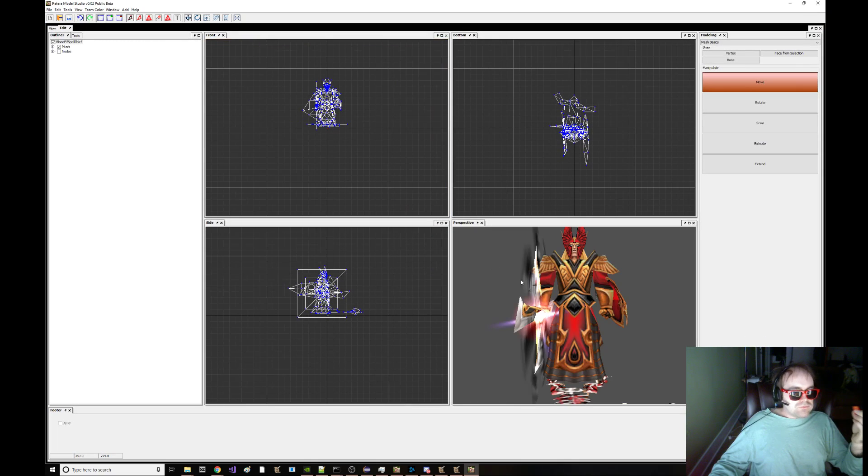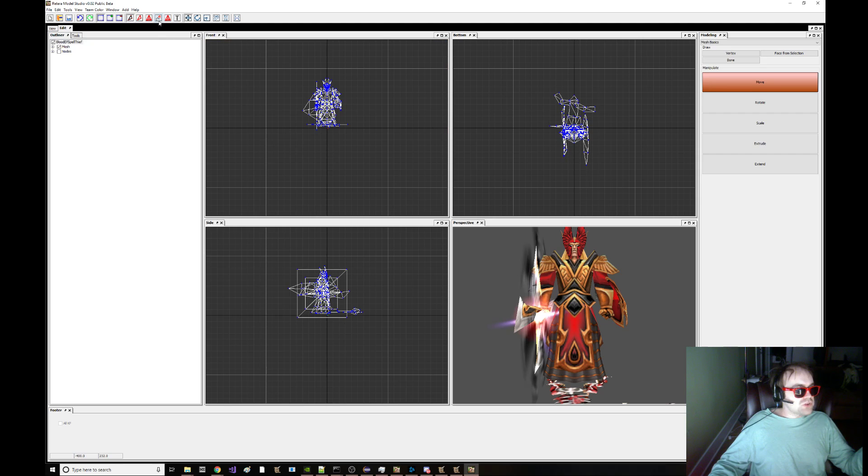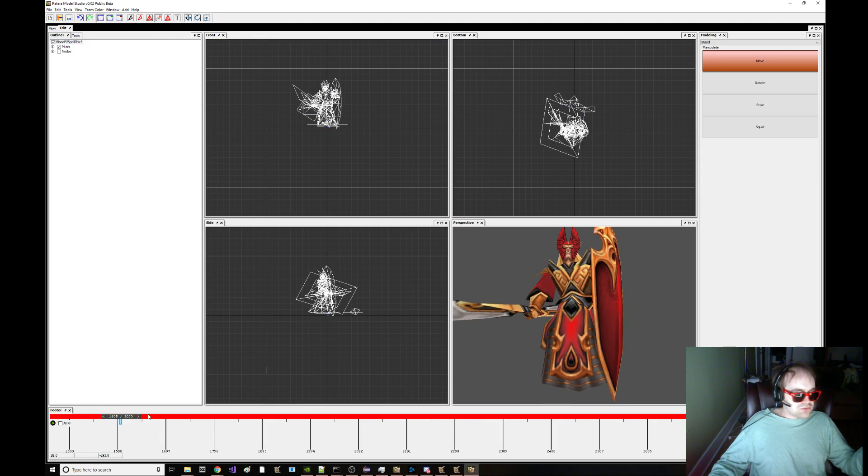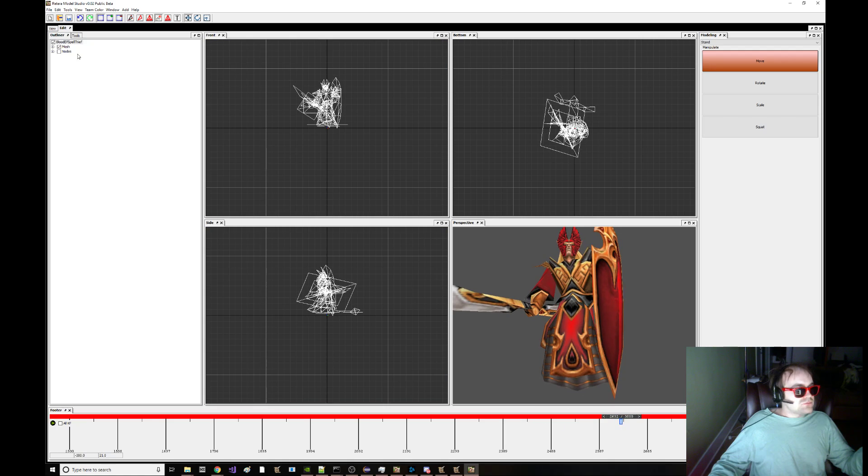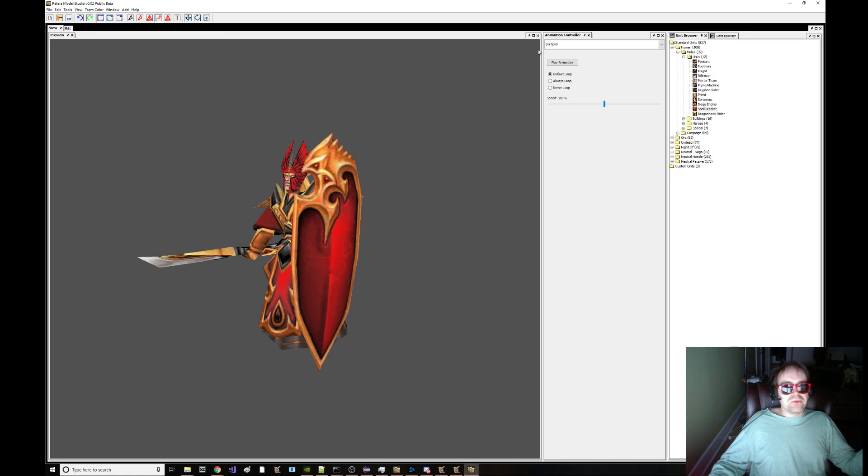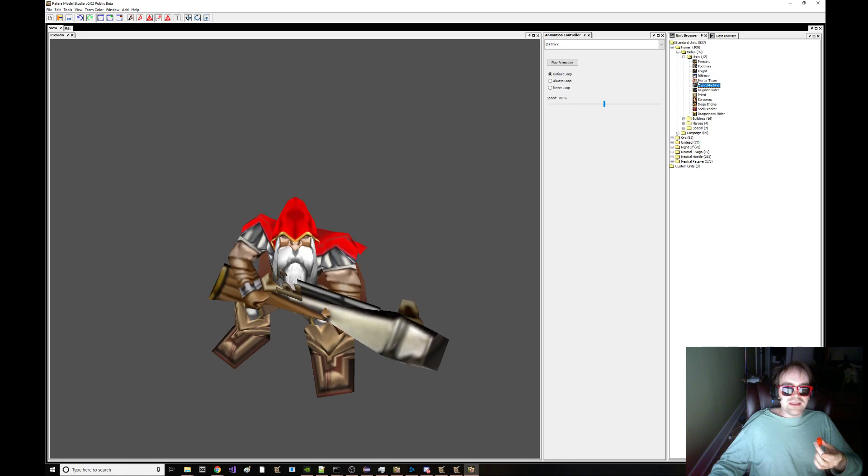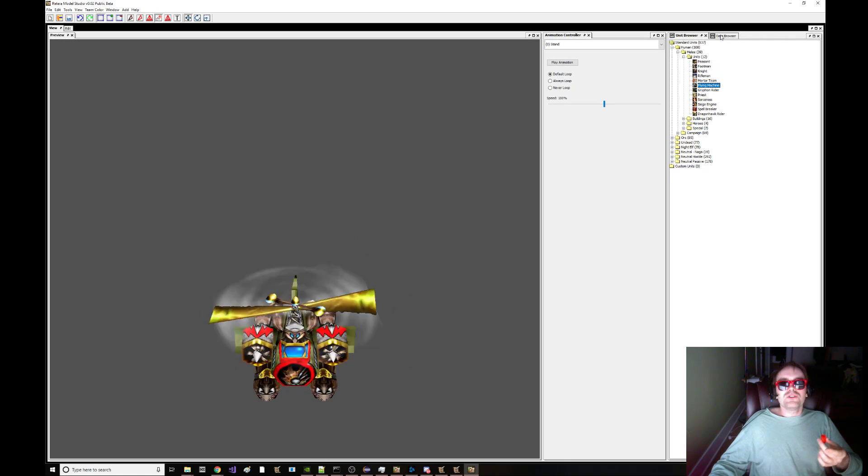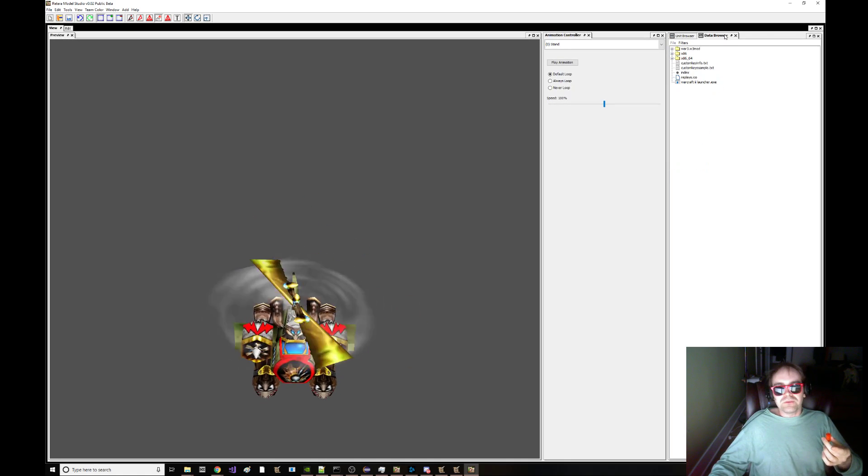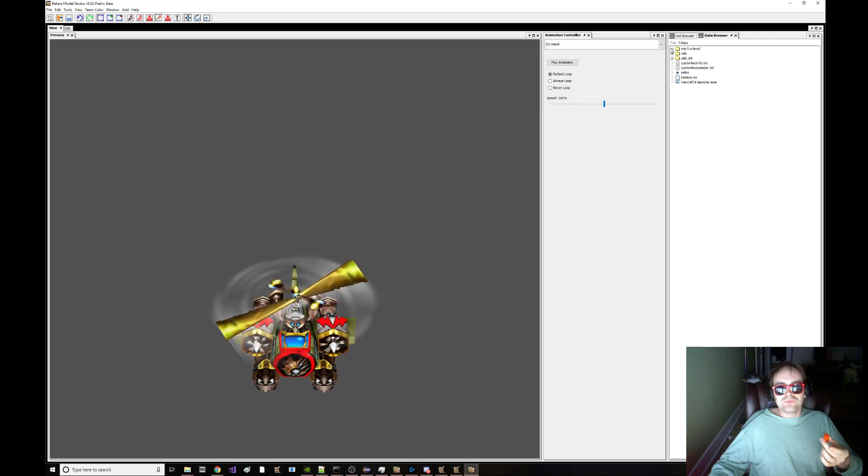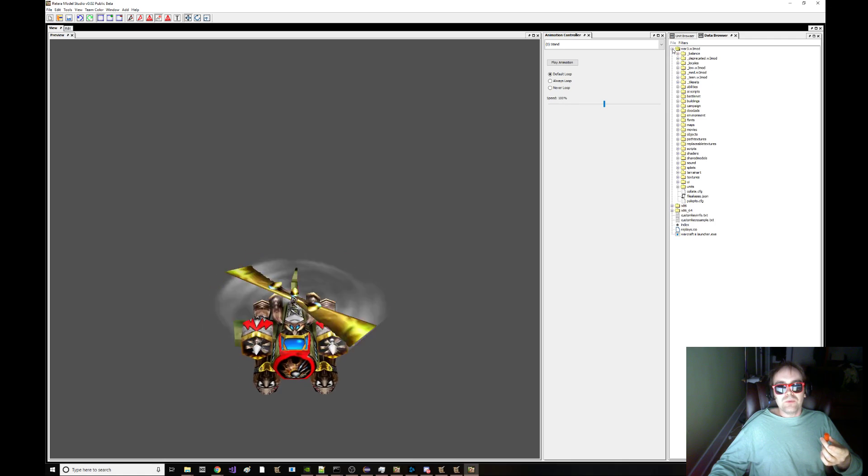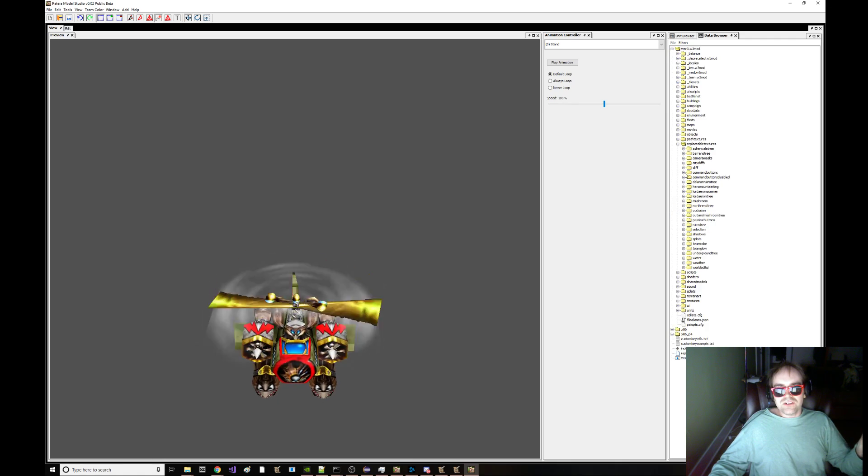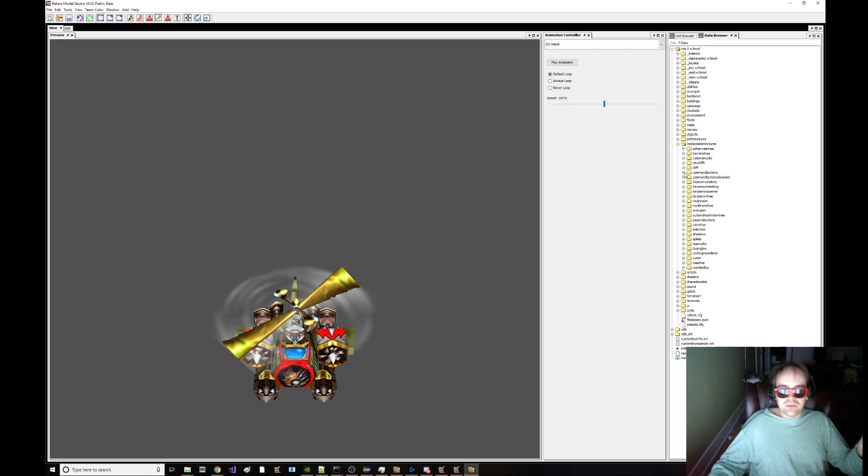And we can edit animations. You can go in here and do that. The other thing you can do, here where I was picking out units, there's also a data browser. And in data browser you can do like replaceable textures, command buttons.